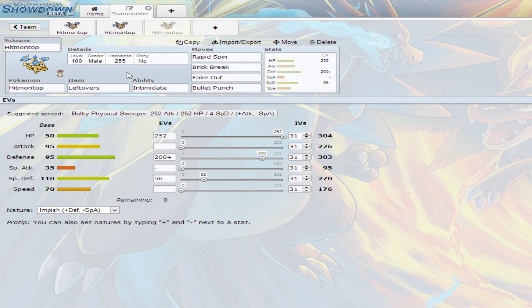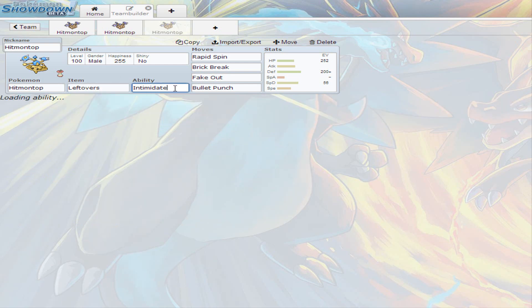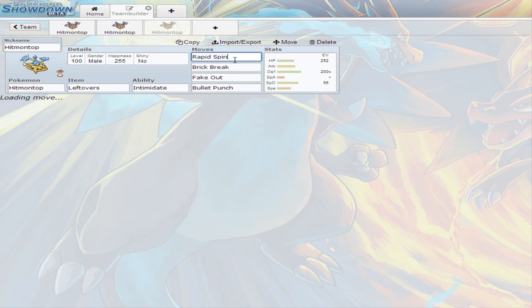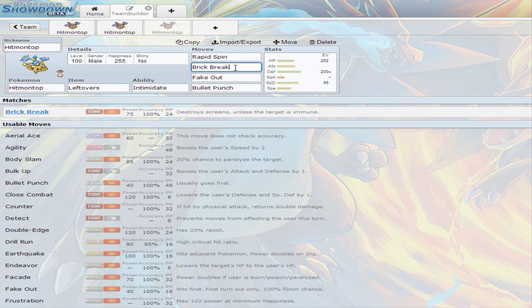Because, I mean, Hitmontop is a top. Literally has the word top at the end. Why wouldn't he spin? But it is holding leftovers. And it is an Intimidate ability. Of course, you're going to have Rapid Spin to get rid of Spikes, Stealth Rocks, Toxic Spikes, Sticky Web. All those moves, you can get rid of almost all hazards. And then Brick Break is to break all screens that are put up, especially by Klefki or any other screen user. For example, Cresselia. You can just break the screens with Brick Break.